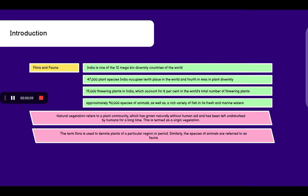Flora and Fauna: India is one of the 12 mega biodiversity countries of the world. There are around 47,000 plant species and India occupies 10th place in the world and 4th in Asia in plant diversity. 15,000 flowering plants in India account for 6% of the world's total number of flowering plants.